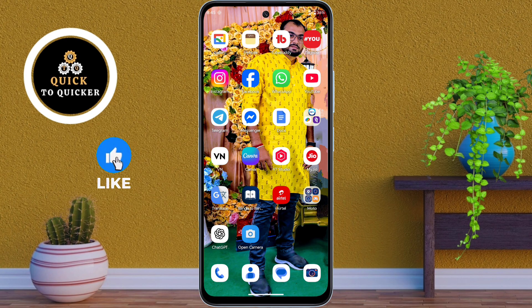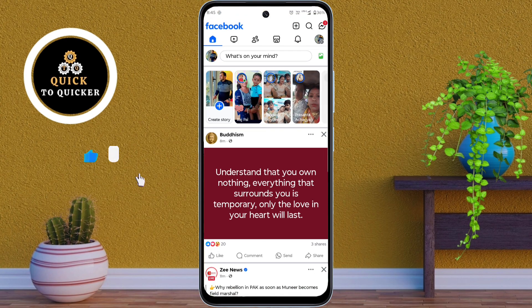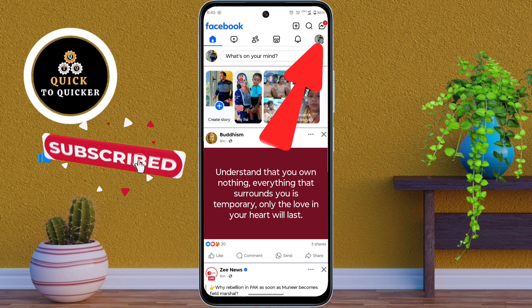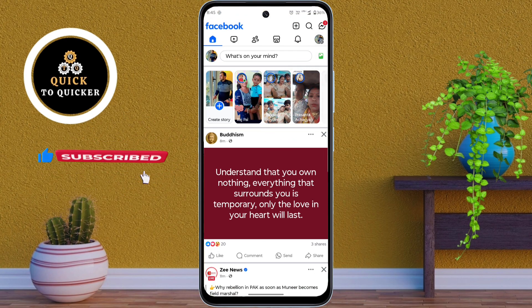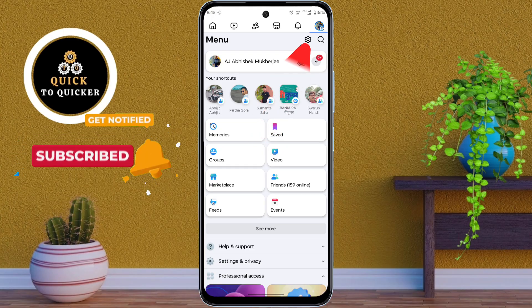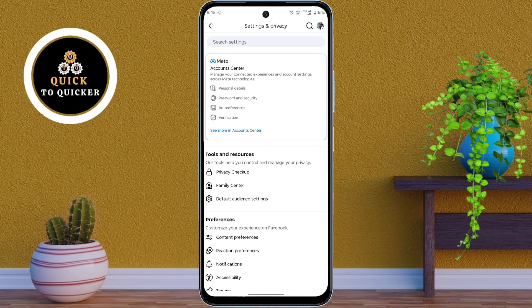First of all, open the Facebook application. Then tap on the three lines at the top right corner. After that, tap on the settings icon from here. Then just scroll down.